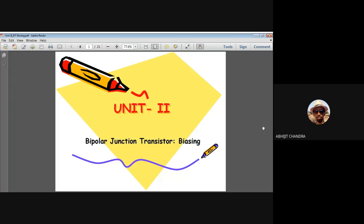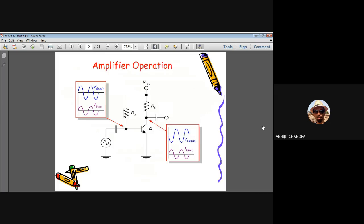Welcome to the second lecture of Unit 2. This lecture talks about the bipolar junction transistor and its role in biasing. In the first lecture, we covered the basic introduction to the BJT, its working principle, and the three regions of operation: cutoff region, active or linear region, and saturation region. Today we discuss something very much related to transistor amplification — this lecture bridges the gap between the transistor working principle and the transistor used as an amplifier.